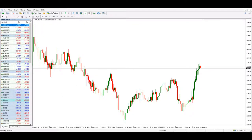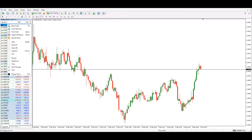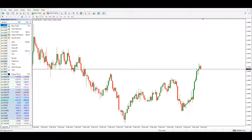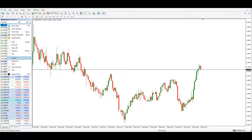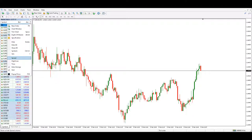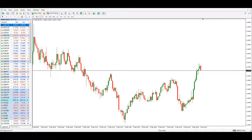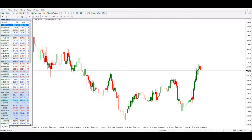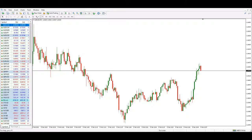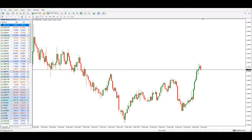If we right-click on any of the symbols, we have access to a contextual menu, and from this menu we choose the spread option. Once we tick the spread option, another column appears and now we have the symbol column, the bid column, the ask column, and the spread column.